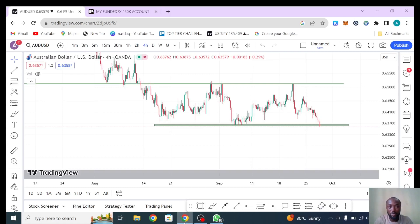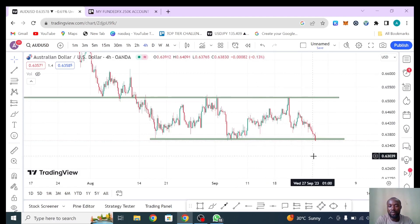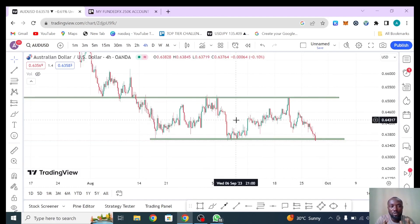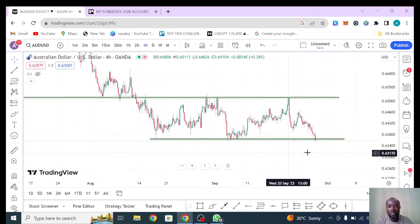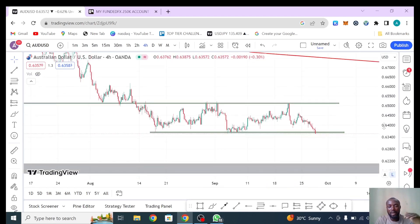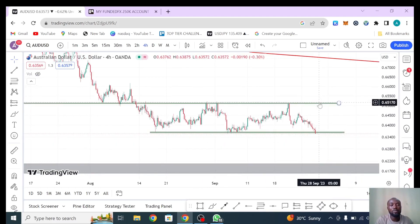Welcome to this video. I want you to pay very close attention because I'm going to teach you something. If you notice, in my analysis I always show top-down analysis on what to expect. I analyzed this particular pair last week where we expected to break out before we enter. I'm going to teach you how to trade AUD/USD, and I'm going to show you the setup based on our analysis from last week.